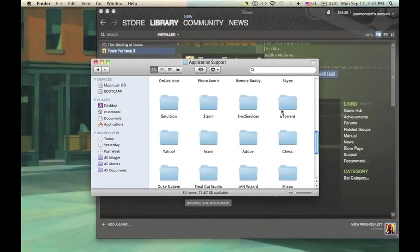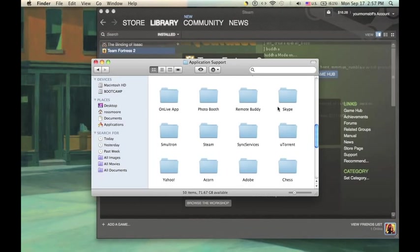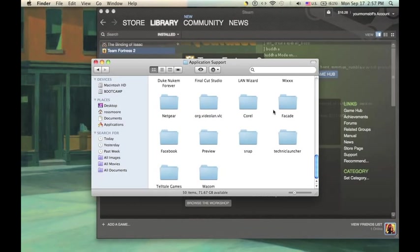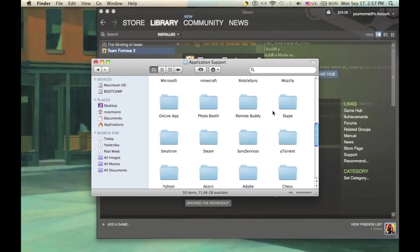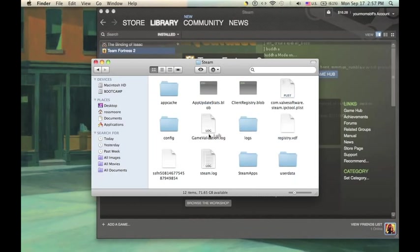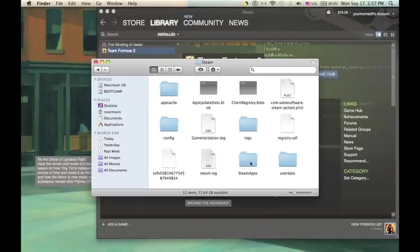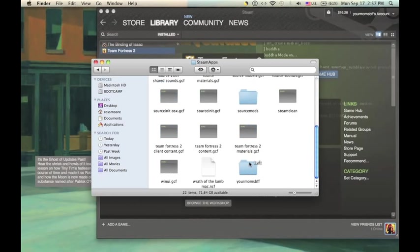Okay, now you're going to find Steam. And this might take me a second because I am apparently blind. There. There's Steam. Double click. And you're going to go into SteamApps. I'm sorry. False alarm. You're going to go into SteamApps.